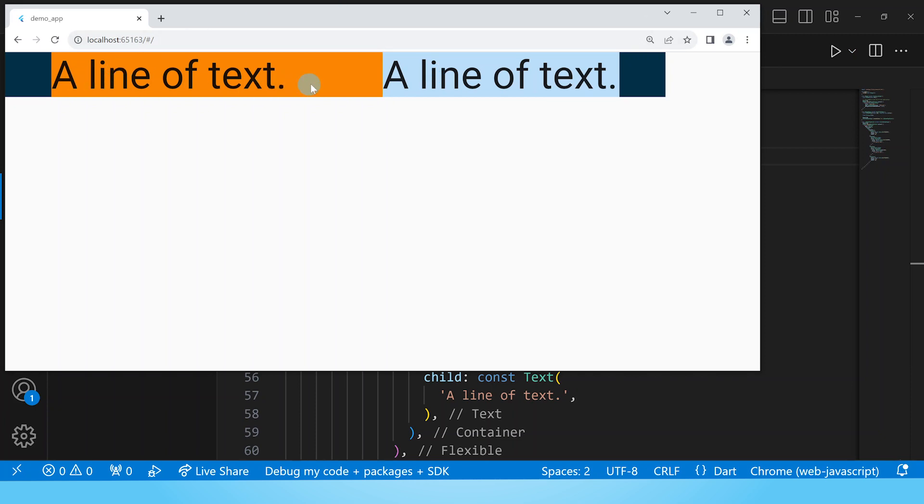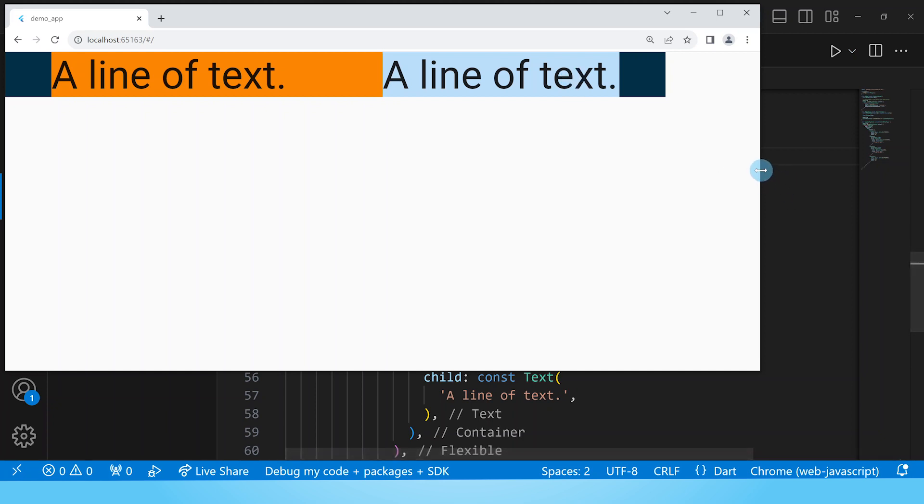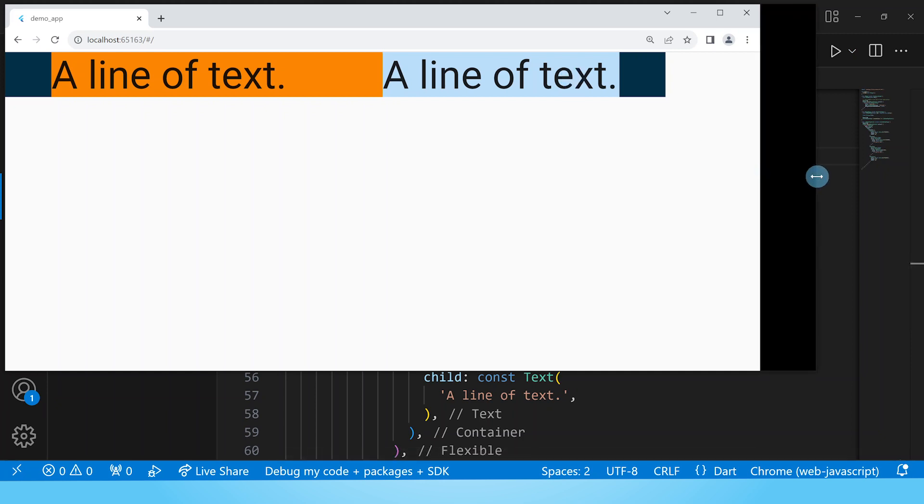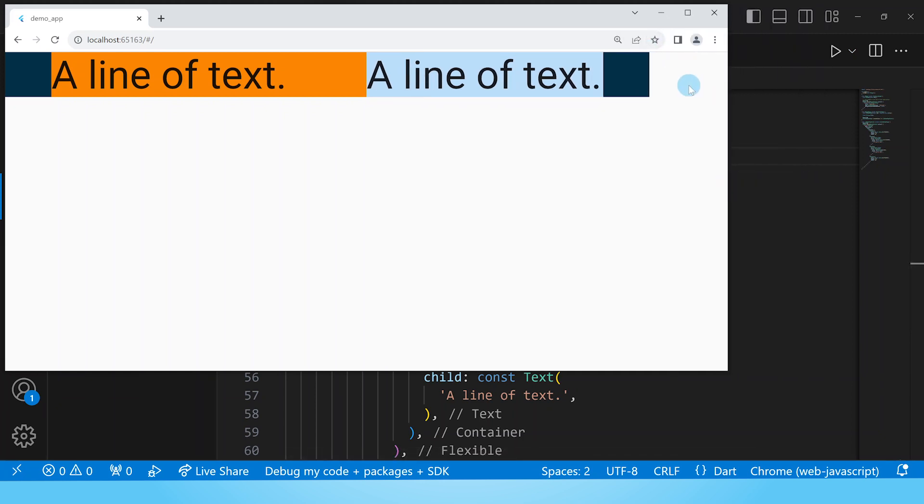So the first flexible says thank you very much I will take up all the space that is due to me while the second one whose fit property is set to loose says I am satisfied with the space that I have. So that's why you're having this kind of behavior.